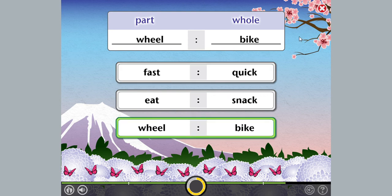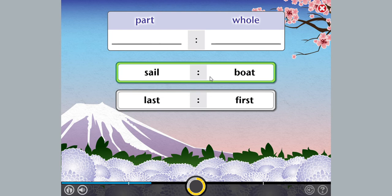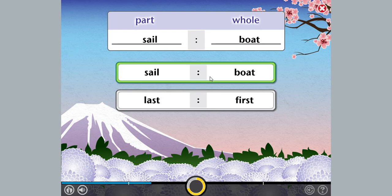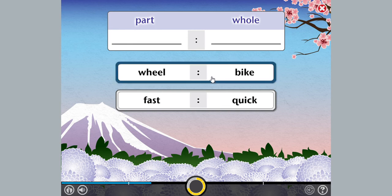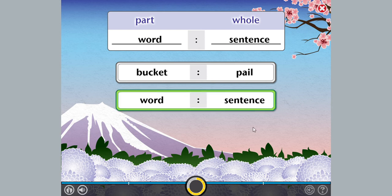Wheel is a part of a bike. Remember to think carefully about the analogy you are looking for. Awesome!